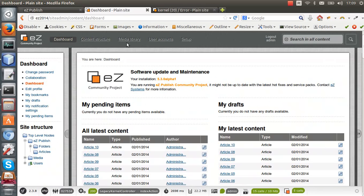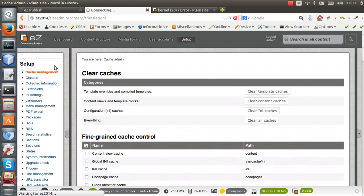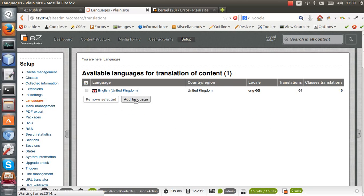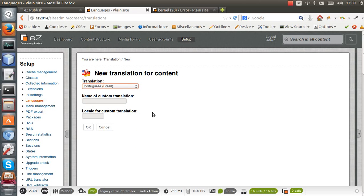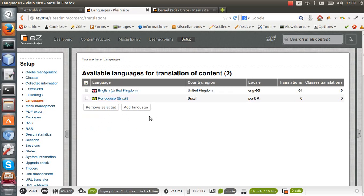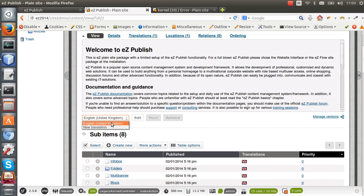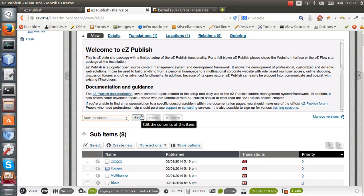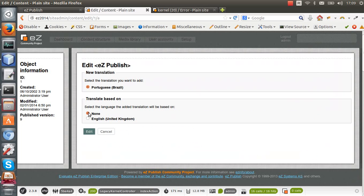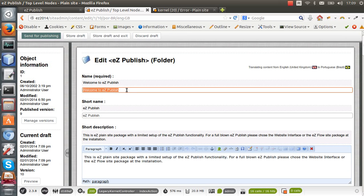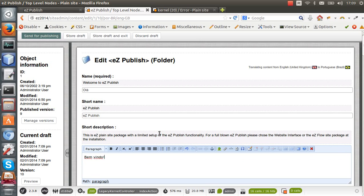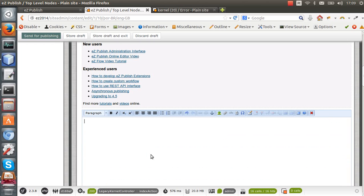Now I'm going to add the Portuguese language in the site admin interface. I go to Setup, Language, and add Brazilian Portuguese. I also need to create a new translation here for the home page. I'll base my translation on the English version, put in some content, leave the rest blank, and send it for publish.